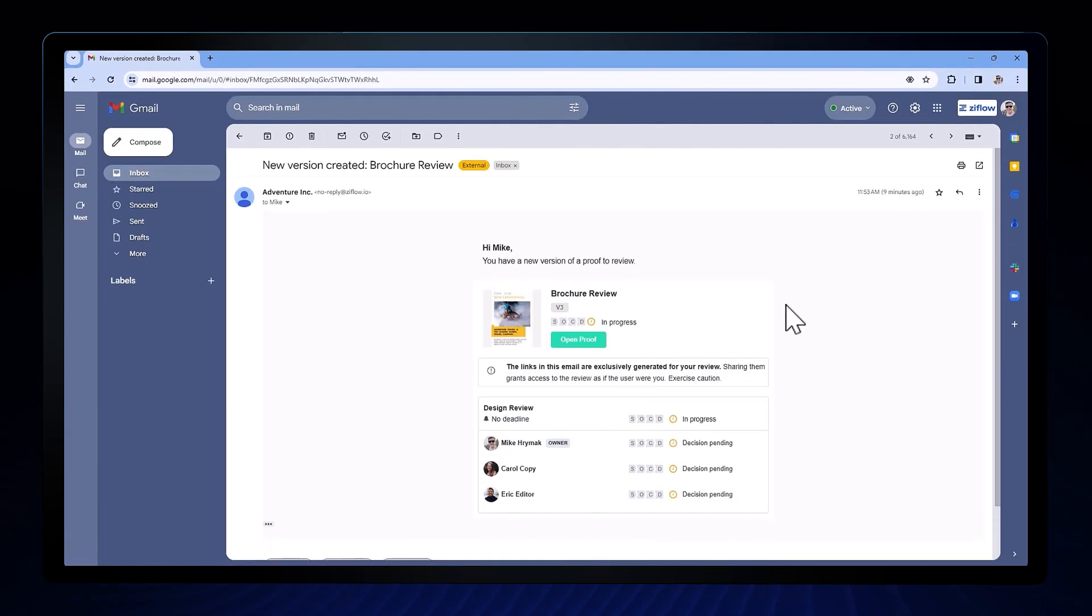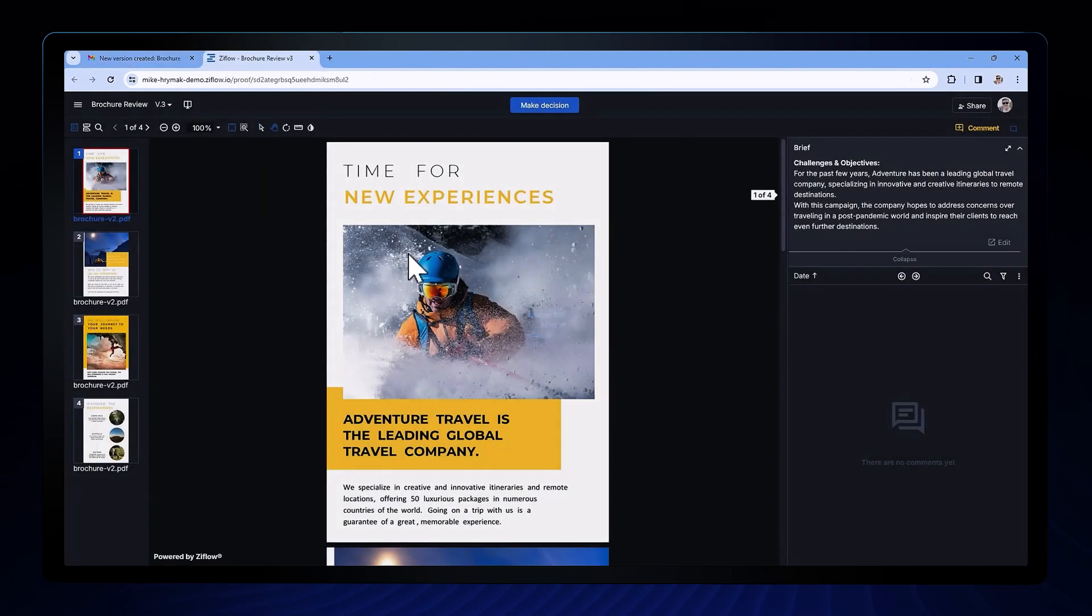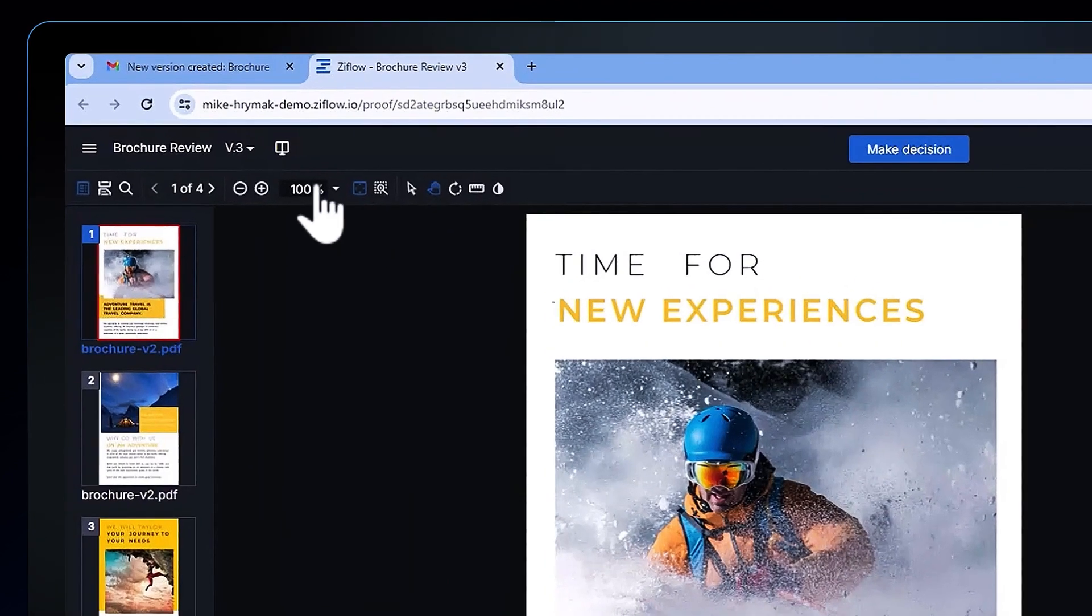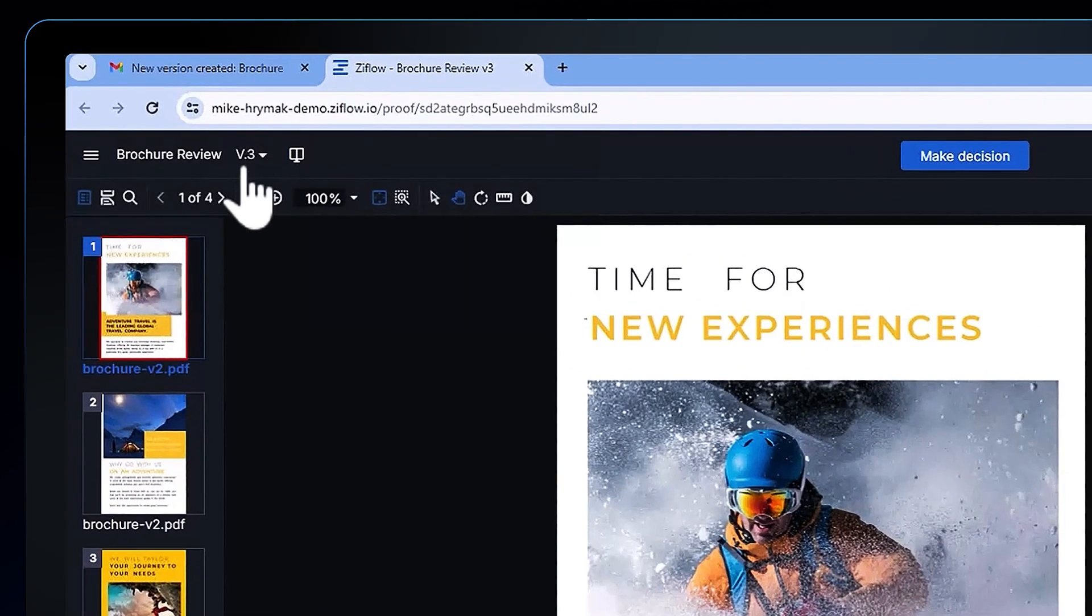Now let's say I was just sent a notification that said I had a new version of an asset to review in Ziflow. I'll notice in the top left I can see what version we're currently on. Next to the version number I can open up the compare mode.